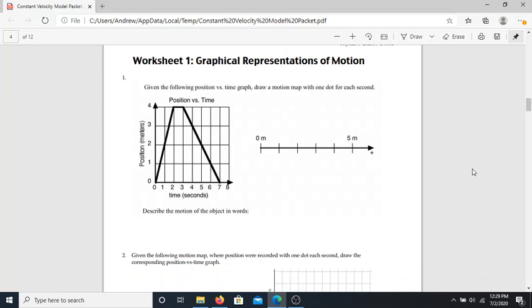Sometimes the words do mean what we expect. We're going to explore that throughout the entire year. For this first worksheet, this is our first step into experimenting with the idea of motion. We're going to take a graph that has been created — this is a position versus time graph — and we're going to use it to create a couple of other things.